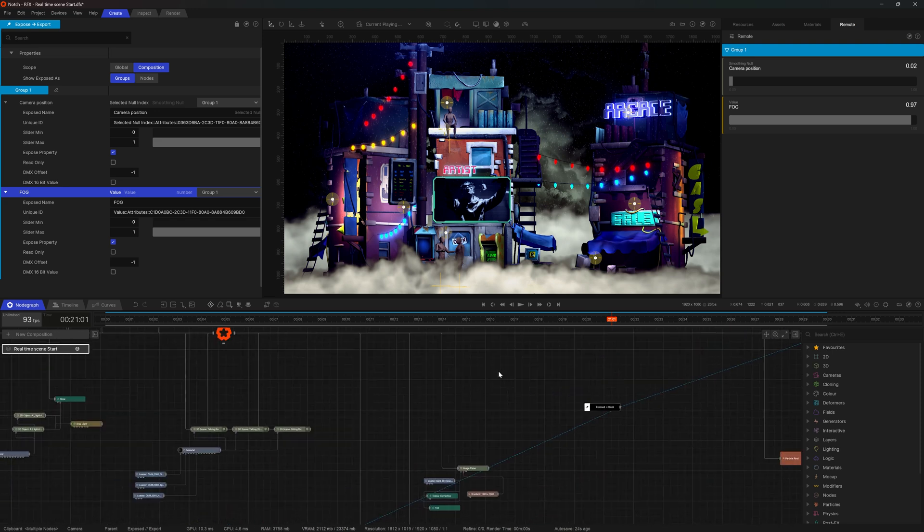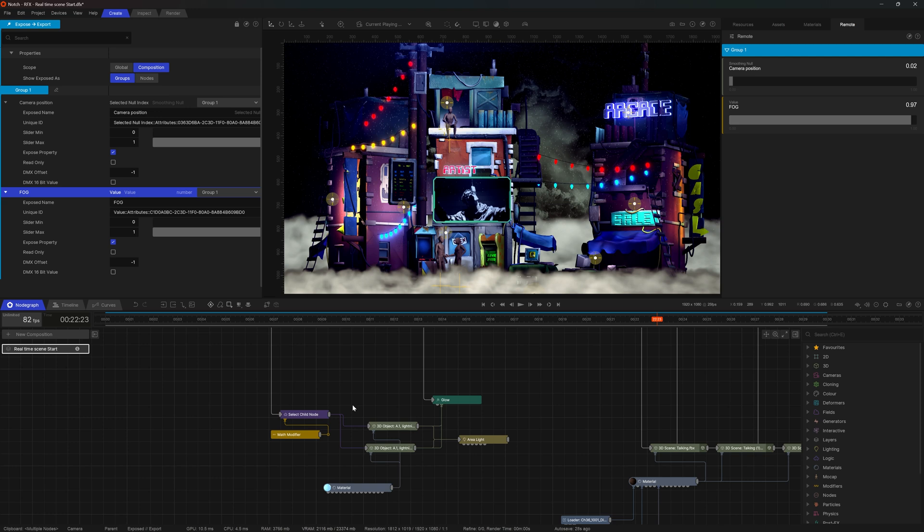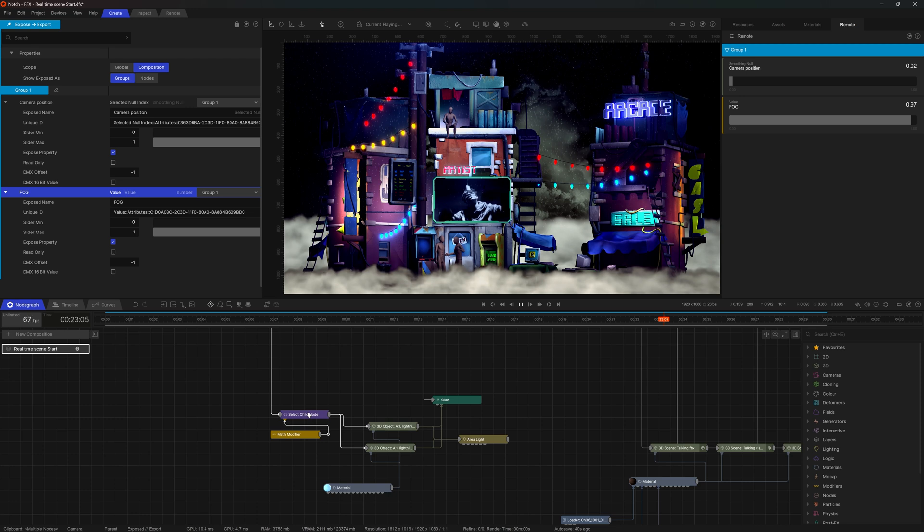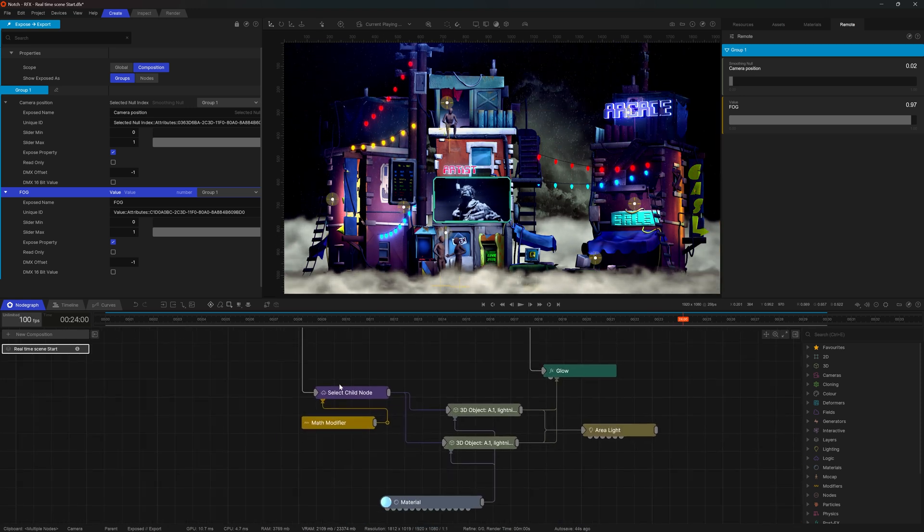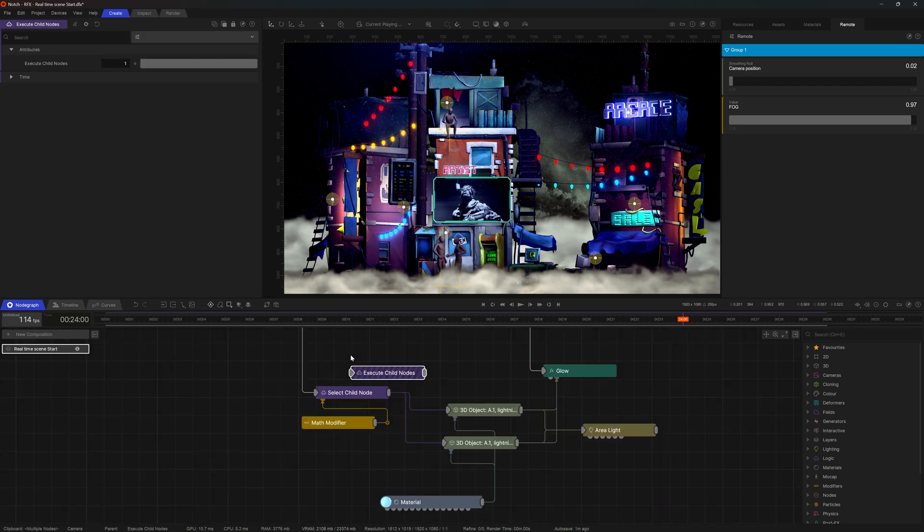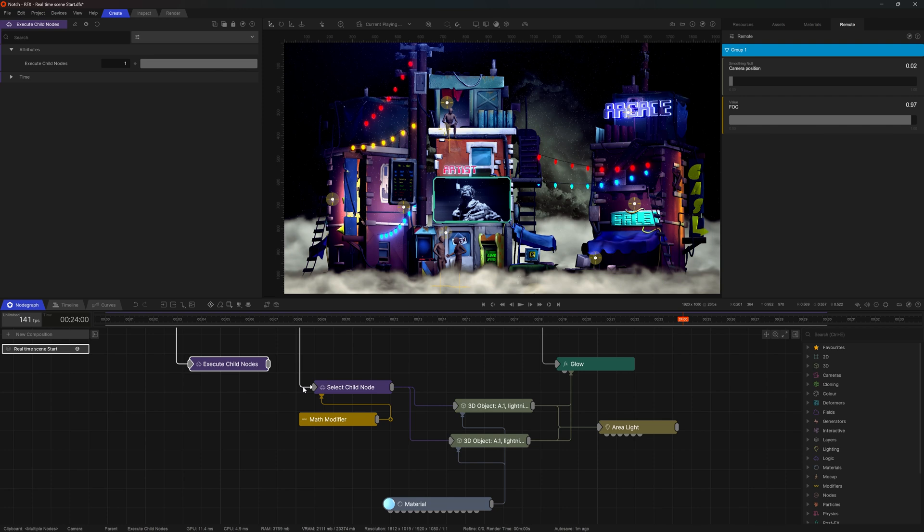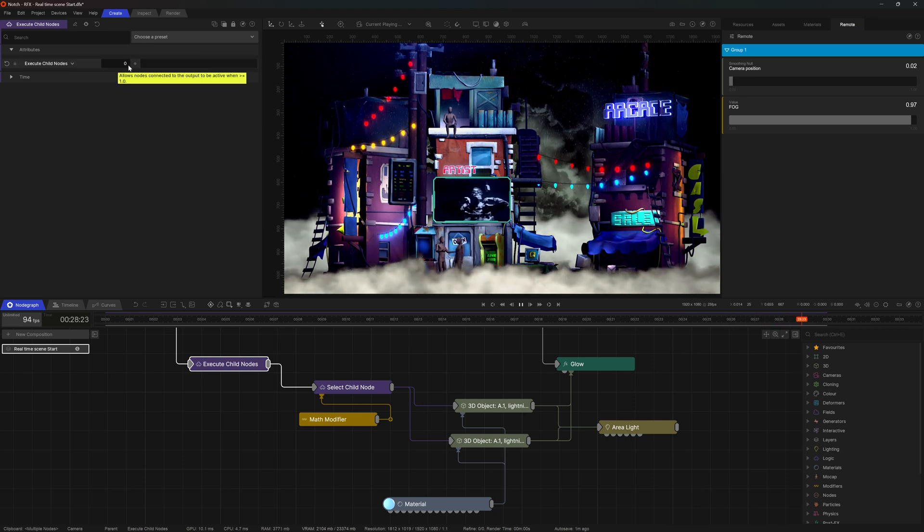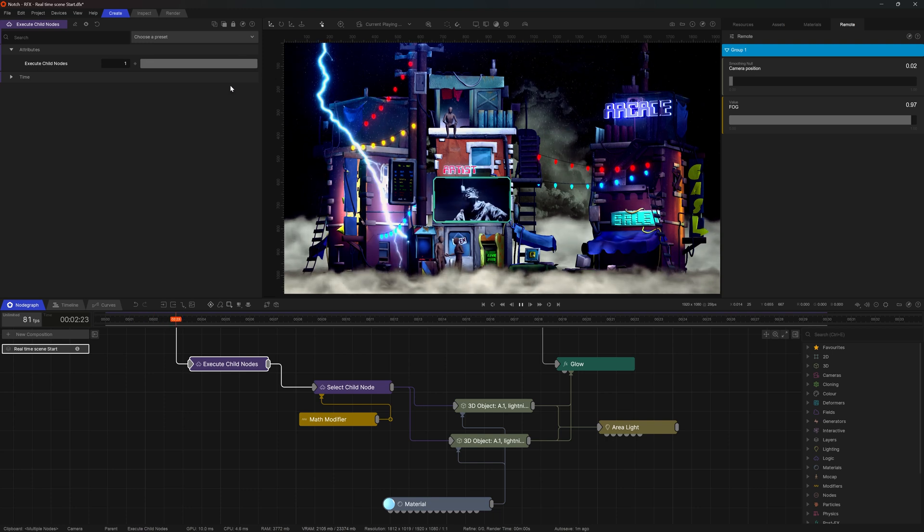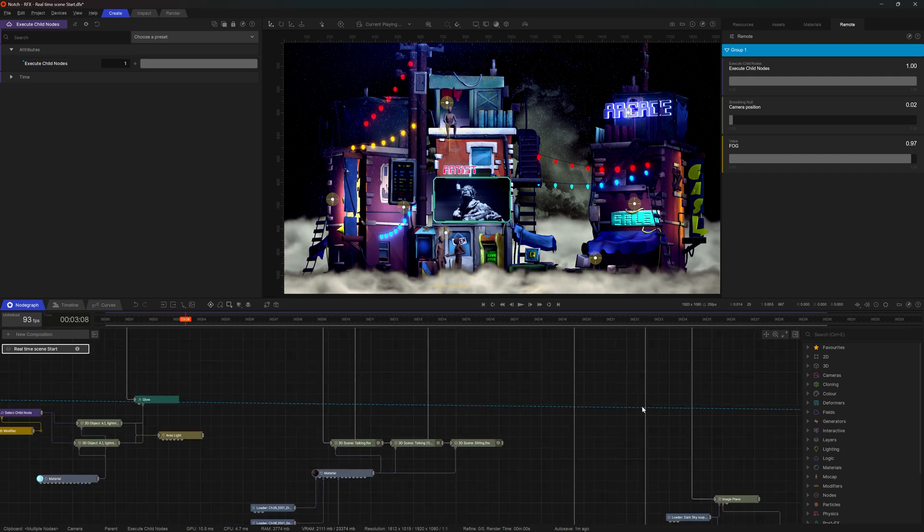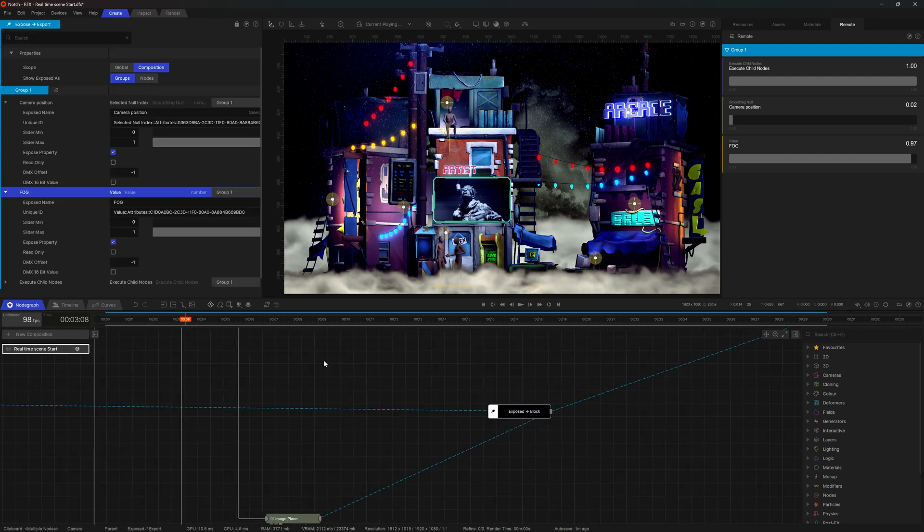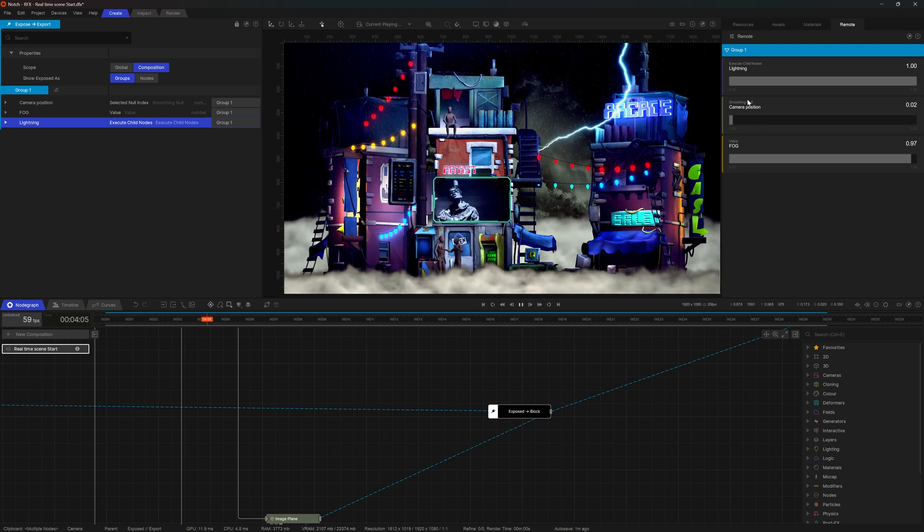What else should we expose? Well, I would say that these lightnings are quite nice, but perhaps it would be useful to have a choice. Do we want to see them or not? So here I have the whole rig that we created with the lightnings. And for this to become an on-off switch, I think we need yet another logic node. So I'm going to go for execute child node. So I'll connect execute child node to the root. I'll disconnect the select child node and I'll pipe it through the execute child node. The execute child node allows me to either engage or disengage all the nodes that are connected to it. And that's literally the switch I was looking for. So I'm going to expose this to a block. Let's find this property. Let's call this lightning. There we go.